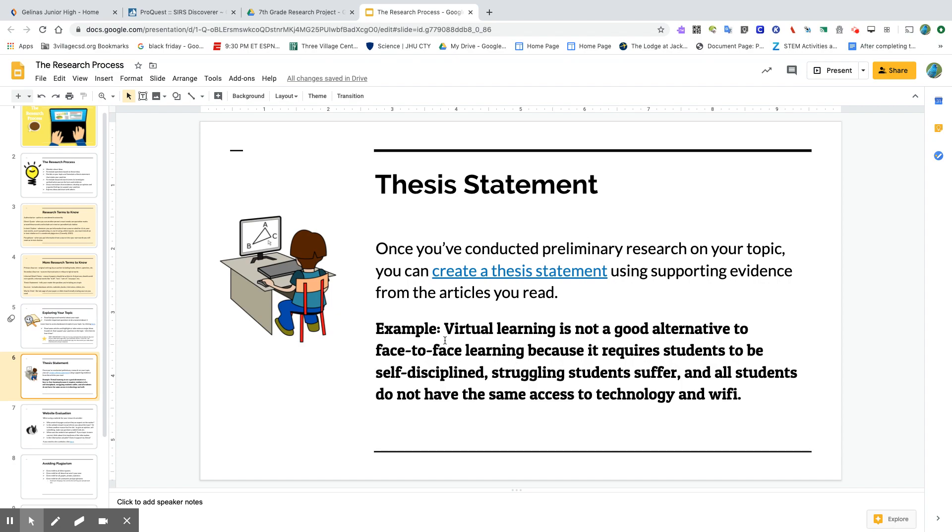So the thesis statement that I'm going to work with is: virtual learning is not a good alternative to face-to-face learning because it requires students to be self-disciplined, struggling students suffer, and all students do not have the same access to technology and Wi-Fi.